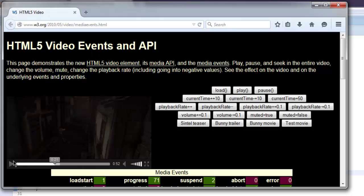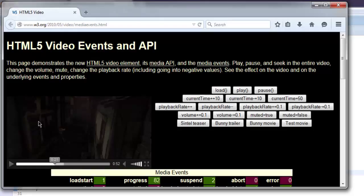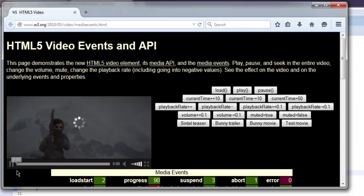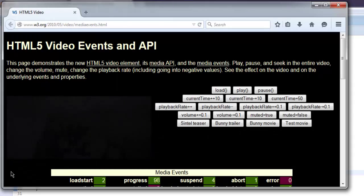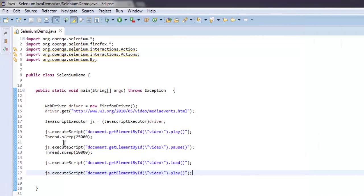You can see it stopped, and now we need to see how it reloads. It reloads and plays again. Now pause the video and go through the code to see how I have managed to play the video, pause the video, and reload the video from the starting frame.